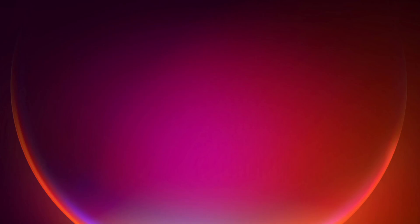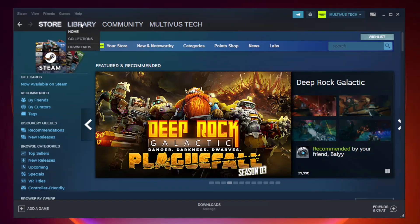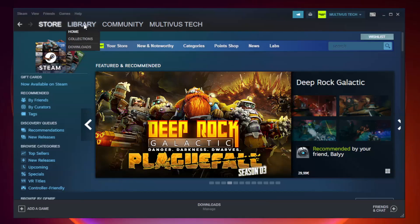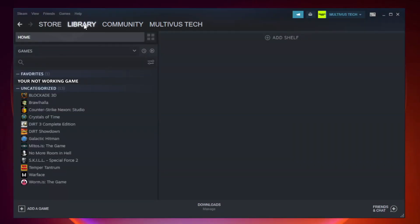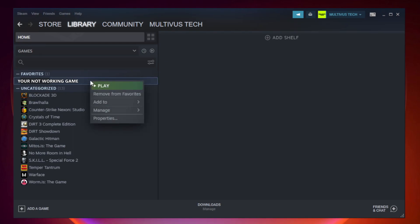Open Steam. Go to the library. Right click your not working game and click properties.